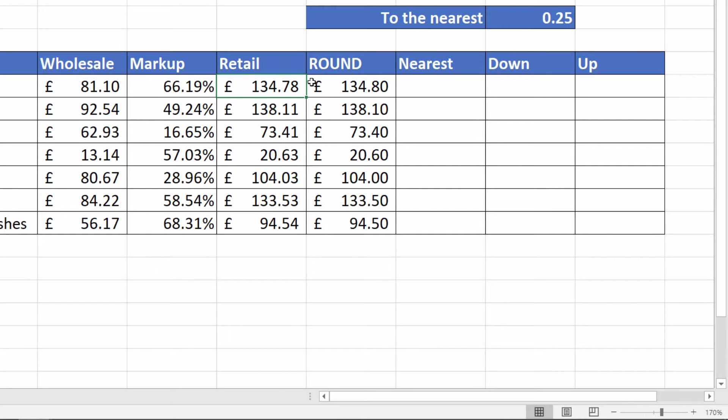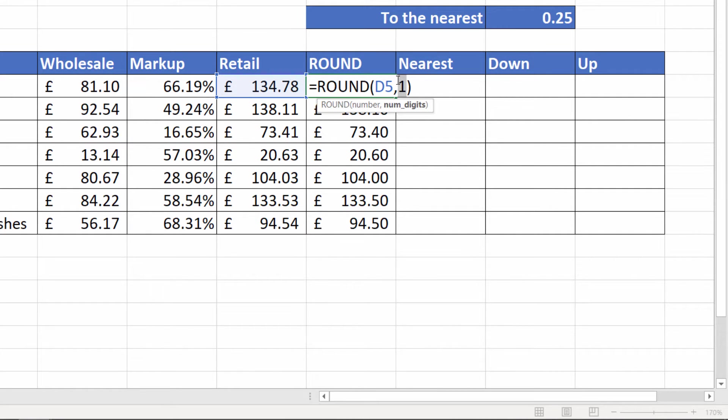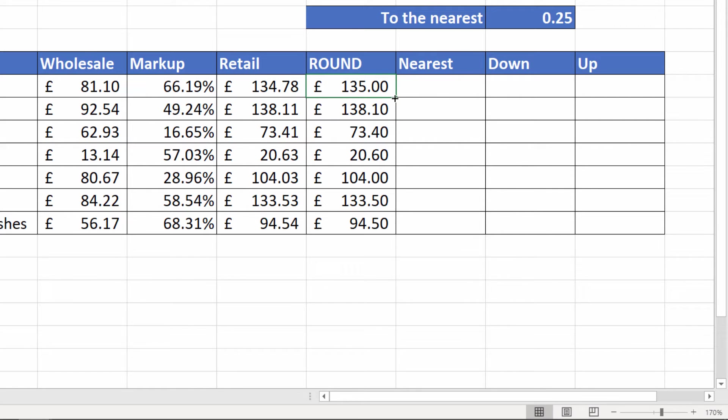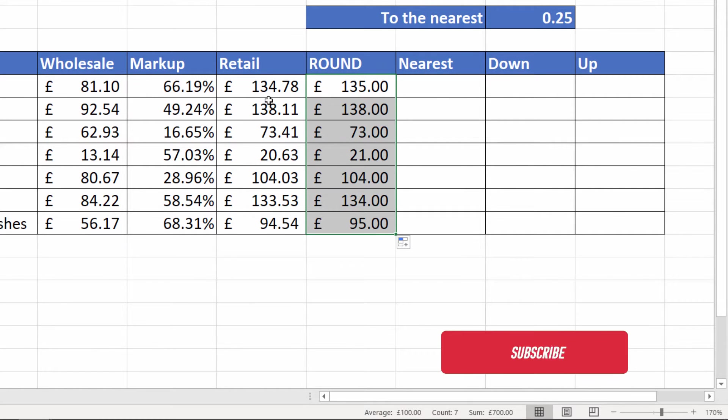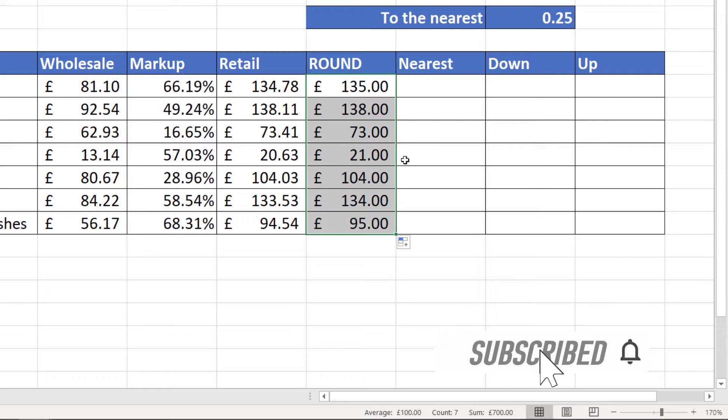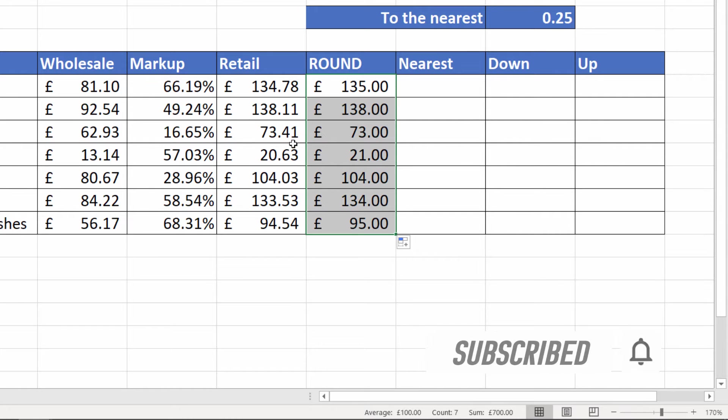If I wanted to round to the nearest pound then I'd put a zero in there and copy that down. You can see it does exactly that there. Again, rounding up 5 and over, rounding down 4 and below.